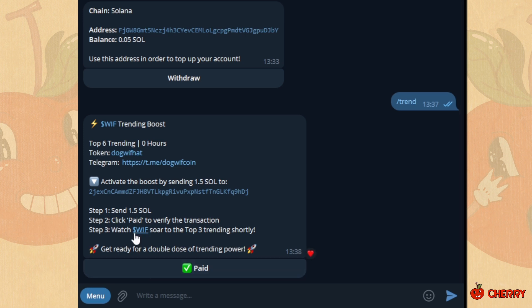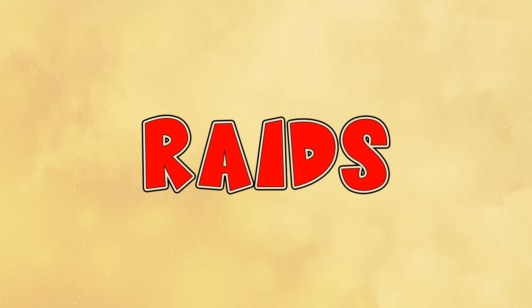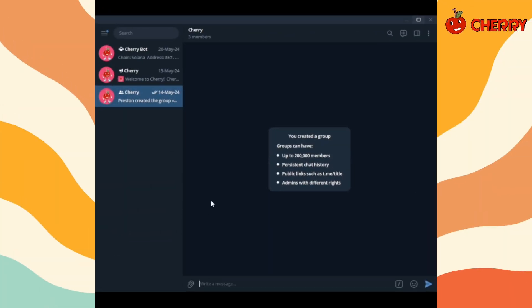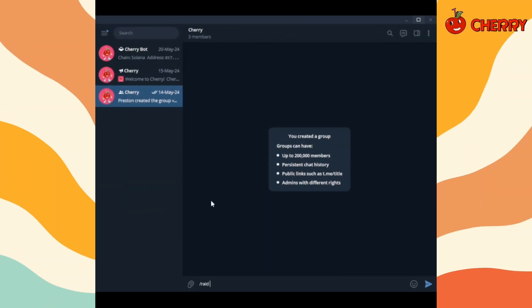Send the funds to the shown wallet. Click on paid when the funds have been sent. Your trending slot has been booked. Watch your token surge to the top trending spot.